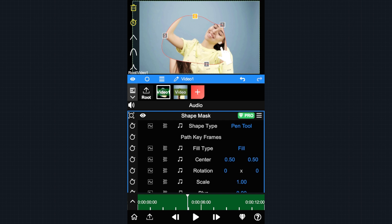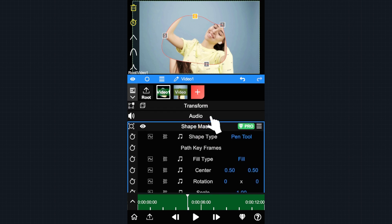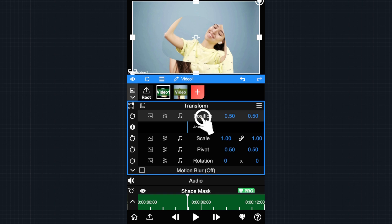Next, we'll add some animation to this layer. Tap the transform panel, then tap the position to open the keyframe tool.